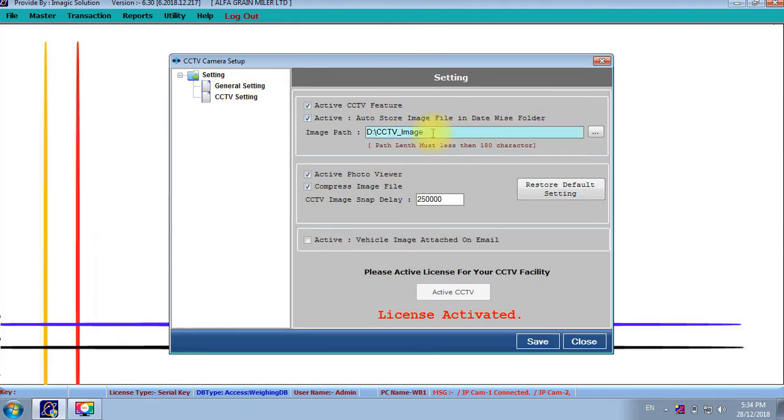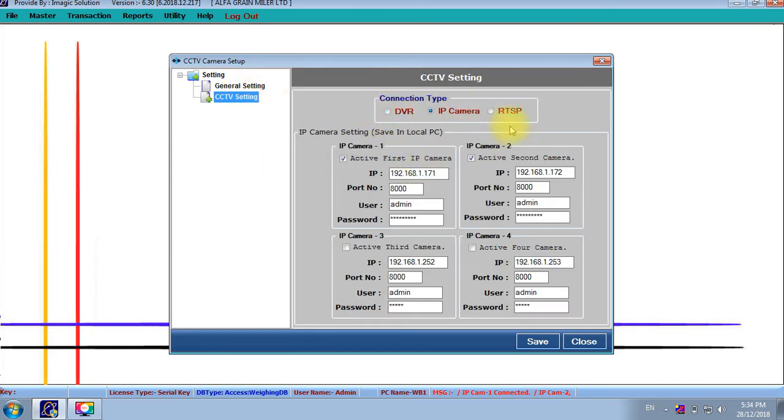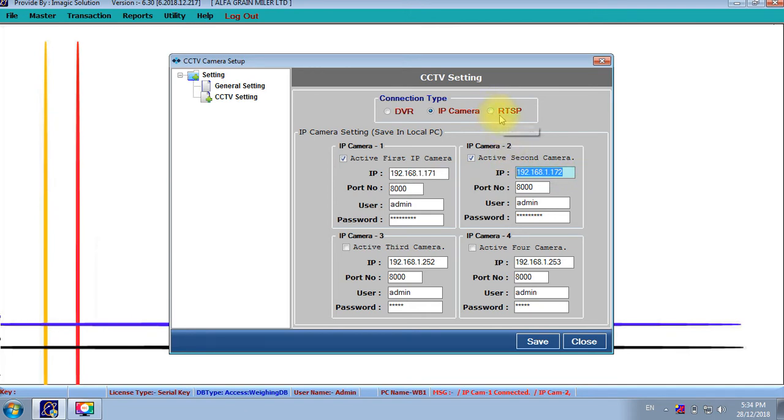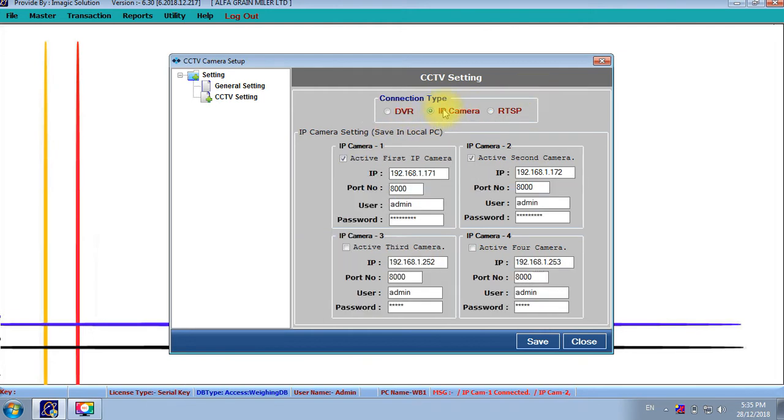Here we can save the image of that camera and configure with that IP and camera. Also, up to four cameras we can configure with this application. RTSP, any make camera we can configure with our application. If camera is supporting with RTSP, that camera is working with this. And this IP camera is only for that equation IP camera, which is configured with our application.